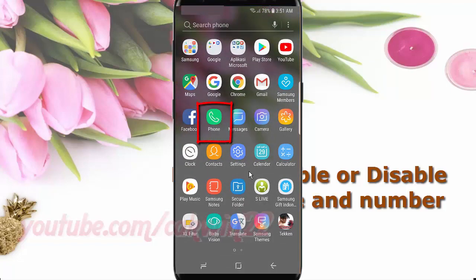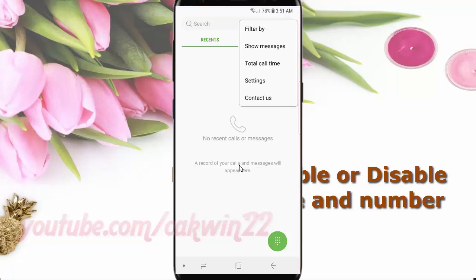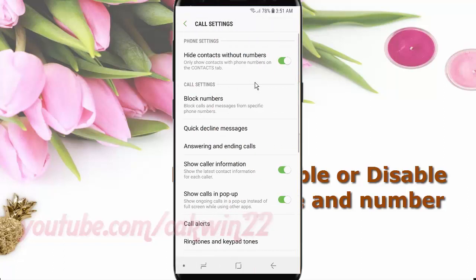Tap Phone. Tap the More icon. Tap Settings. Scroll down.